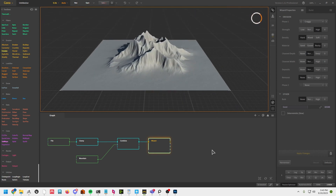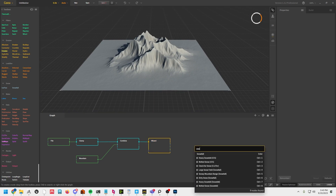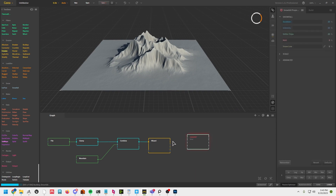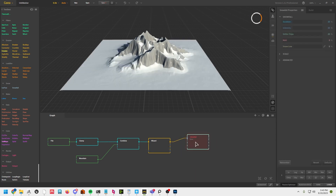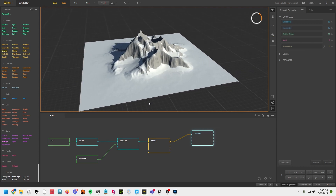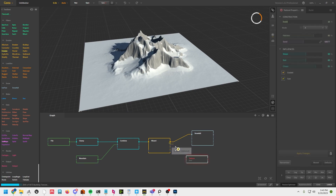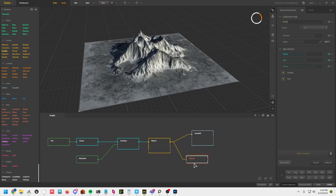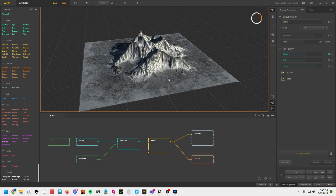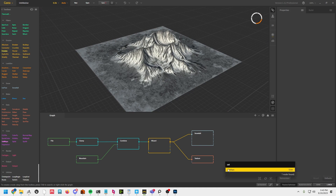Let's go ahead and make this kind of like a snowy alpine mountain range. If I just type in snowfall and drop that in here — now you can see we've got snow. Now I'm going to add some color and texture to this, so I'll drop down a texture node, take our result into that. That looks fine to me.